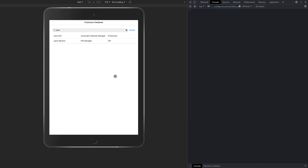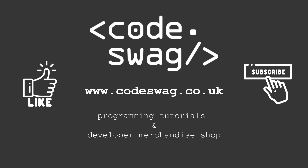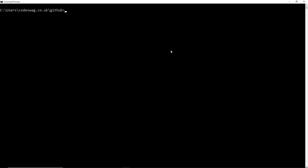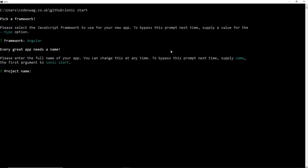Without further ado, let's get started. The first thing we have to do is create a new Ionic project. But in order to do that, you must make sure that you have Ionic installed. If you don't know how to install Ionic, you can click on the link showing up on your screen and that's going to show you a tutorial on getting your environment set up. Assuming that you have Ionic installed, you should type in ionic start in the command line. For your framework, pick Angular. And for the project name, we're going to call it search filter.